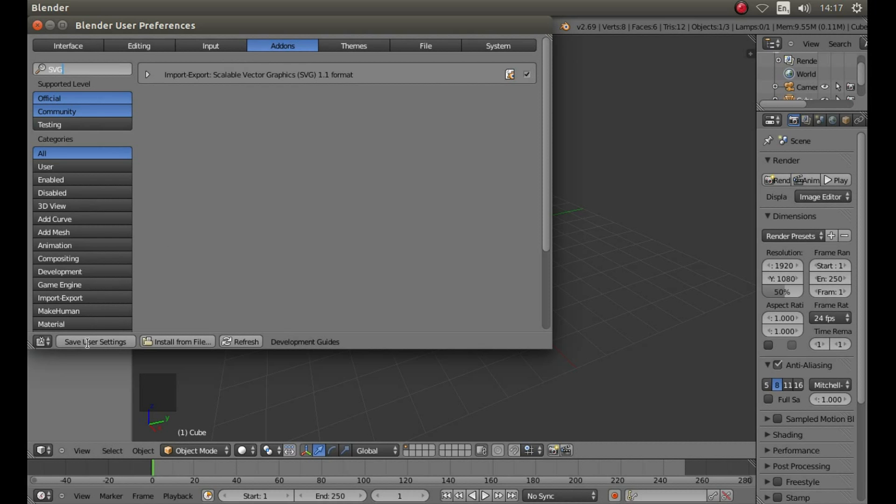To the bottom left hand side, left click on Save User Settings and then close the box down.